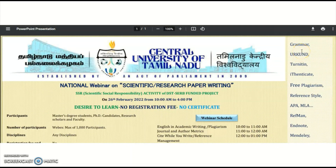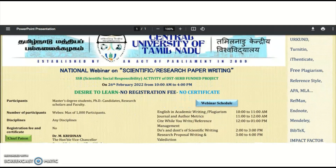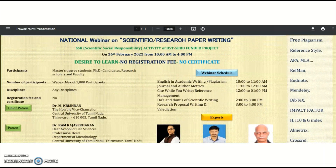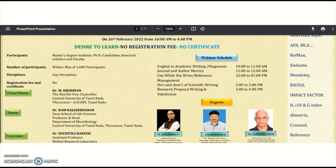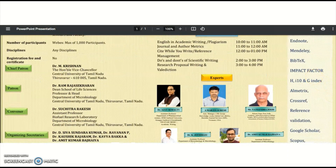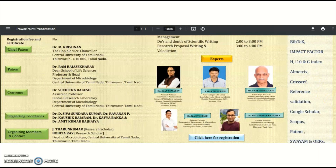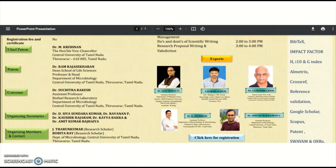Topics to be covered include grammar, Urkund, Turnitin, iAuthenticate, free plagiarism tools, reference styles APA and MLA, RefMan, EndNote, Mendeley, and BibTeX, impact factor, h-index, g-index, i10 index, CrossRef reference validation, Google Scholar, journal Scopus, patent, SWAYAM, and OERs.